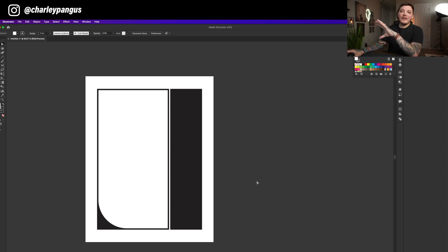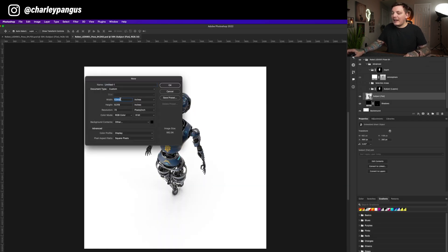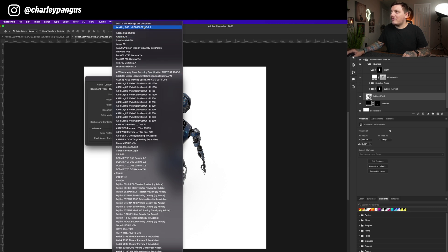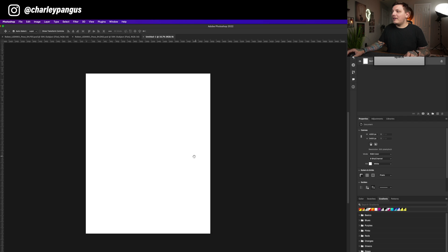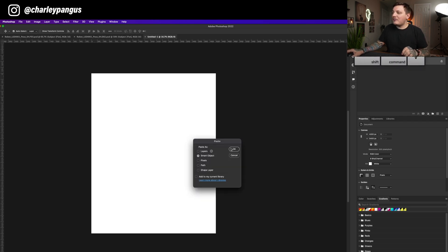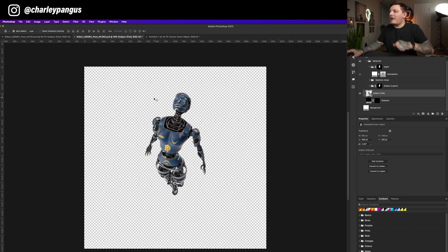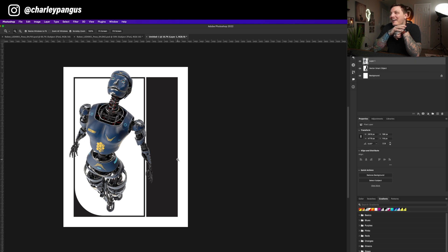This looks pretty cool. I'm going to select it and do Command C to copy it, then Command N on my keyboard for a new document — going to inches, making it 14 by 18 at 300 resolution, color mode set to working RGB sRGB, background content white. Press OK, then Shift Command V to paste it as a smart object. I'll take one of the robots, figure out the angle, get rid of the shadows and background, then Command A and Shift Command C to copy, Shift Command V to paste, and resize it. Now we have a big robot and just need some text.